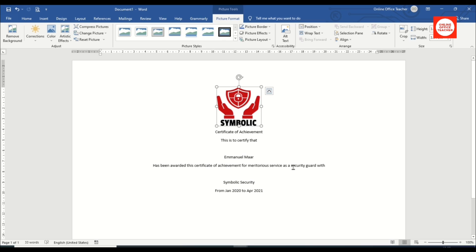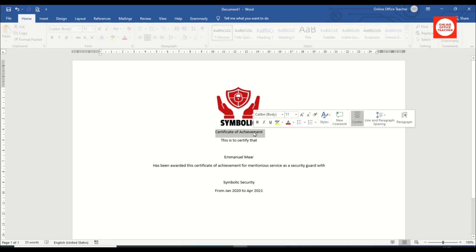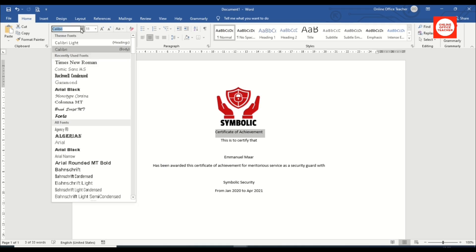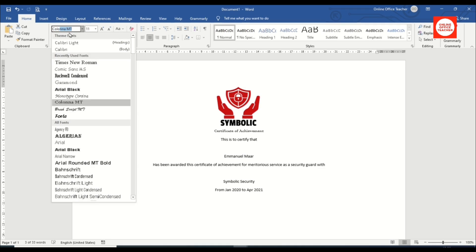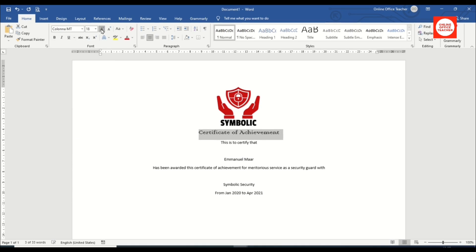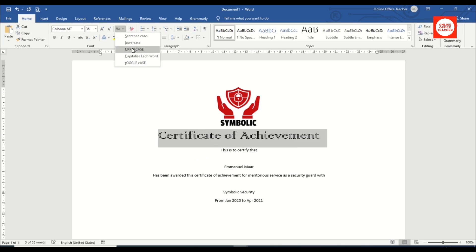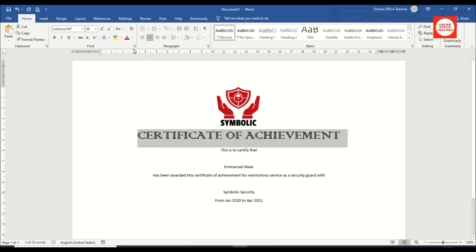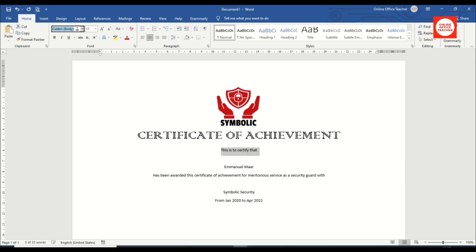Now I'll format my text. I highlight 'Certificate of Achievement', search for the font Kolona MT, click on it, set the size to 36, and set it to uppercase. Next I select 'This is to certify that', change the font to Monotype Corsiva, and set the size to 18.